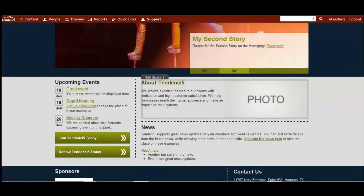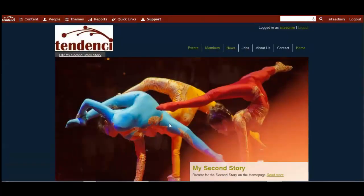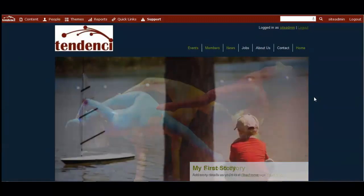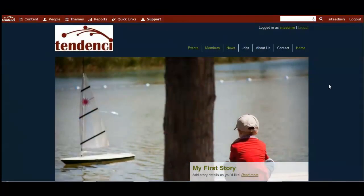So that's adding content to a tenancy website. And there's a lot more to come in future videos, so keep watching.